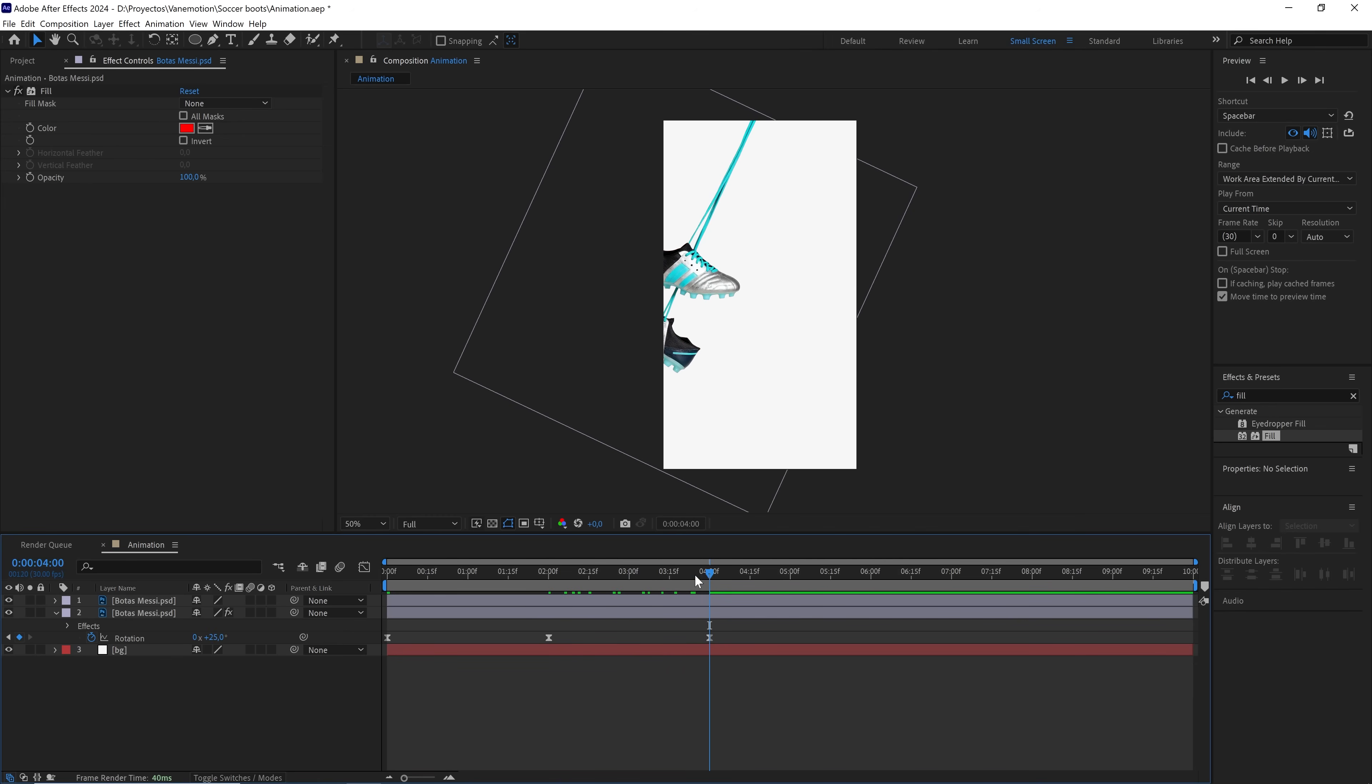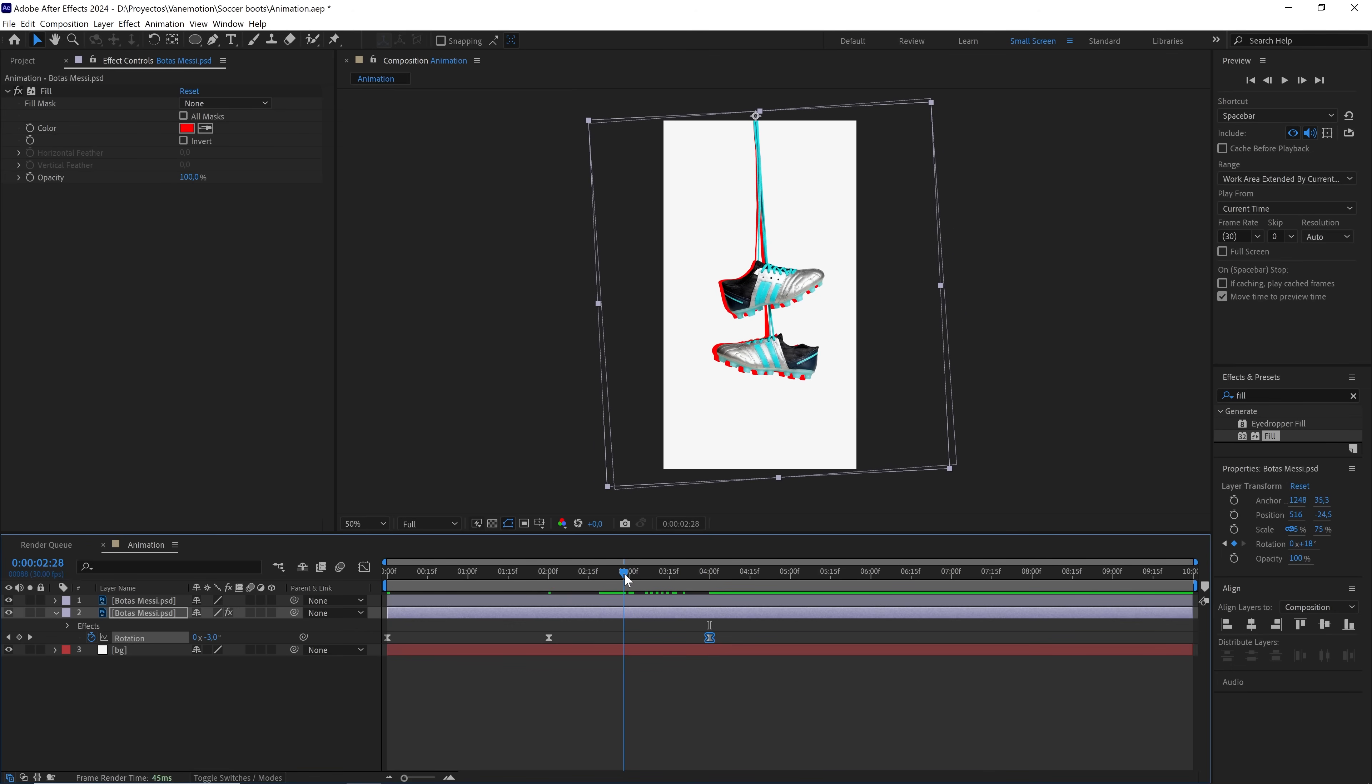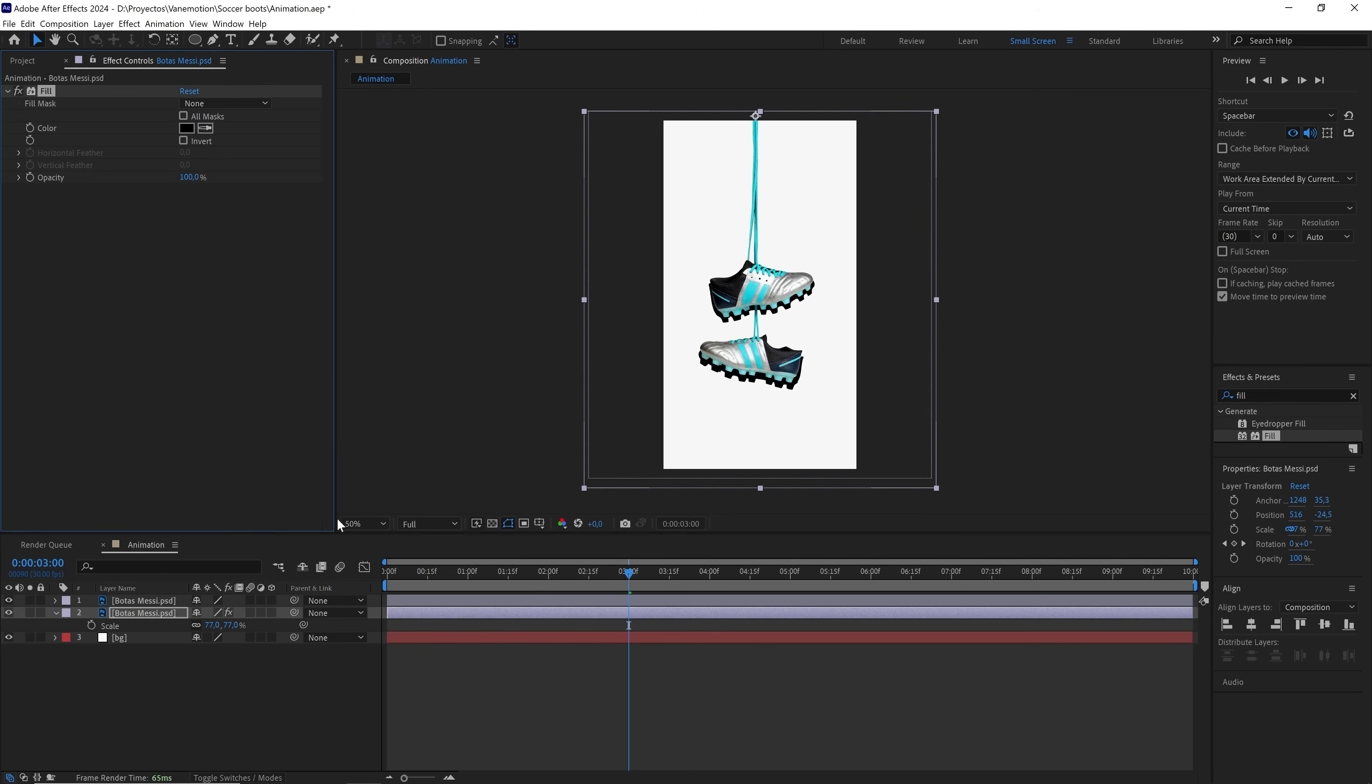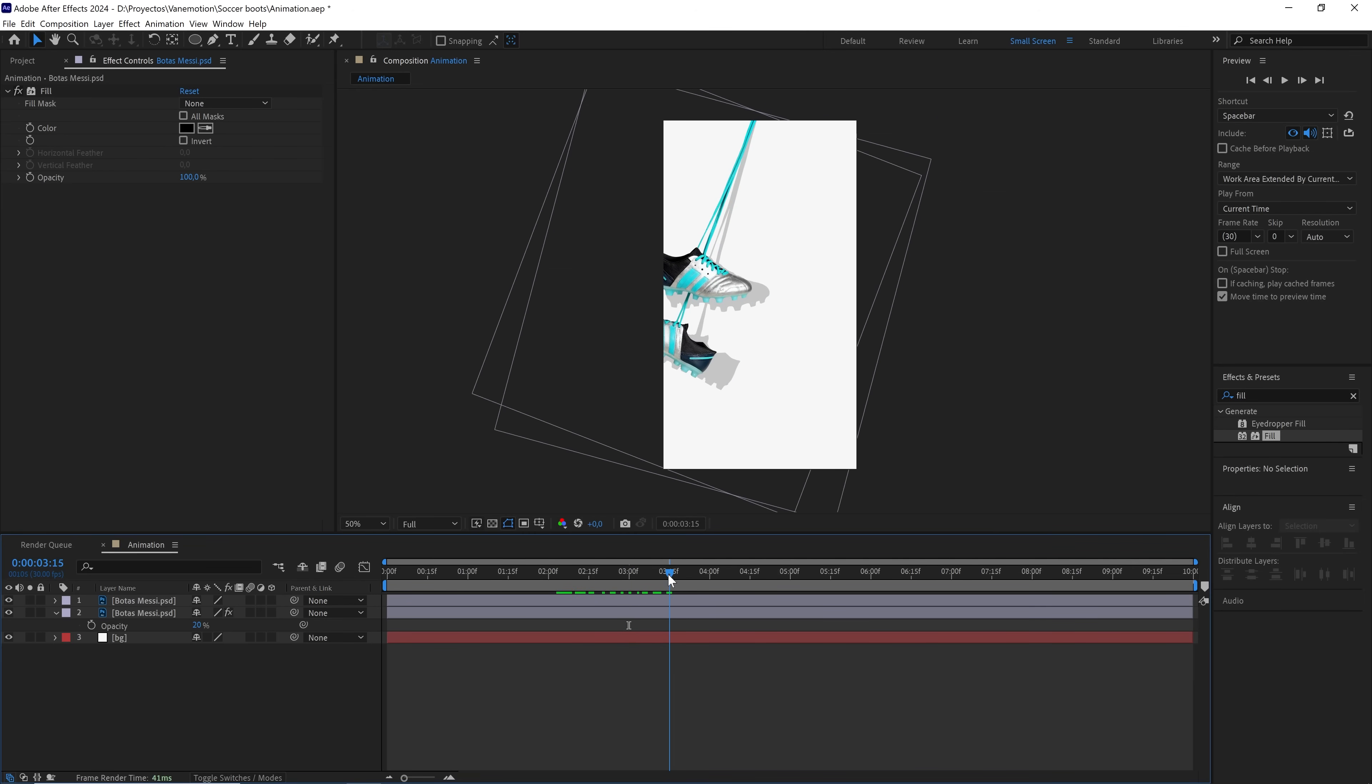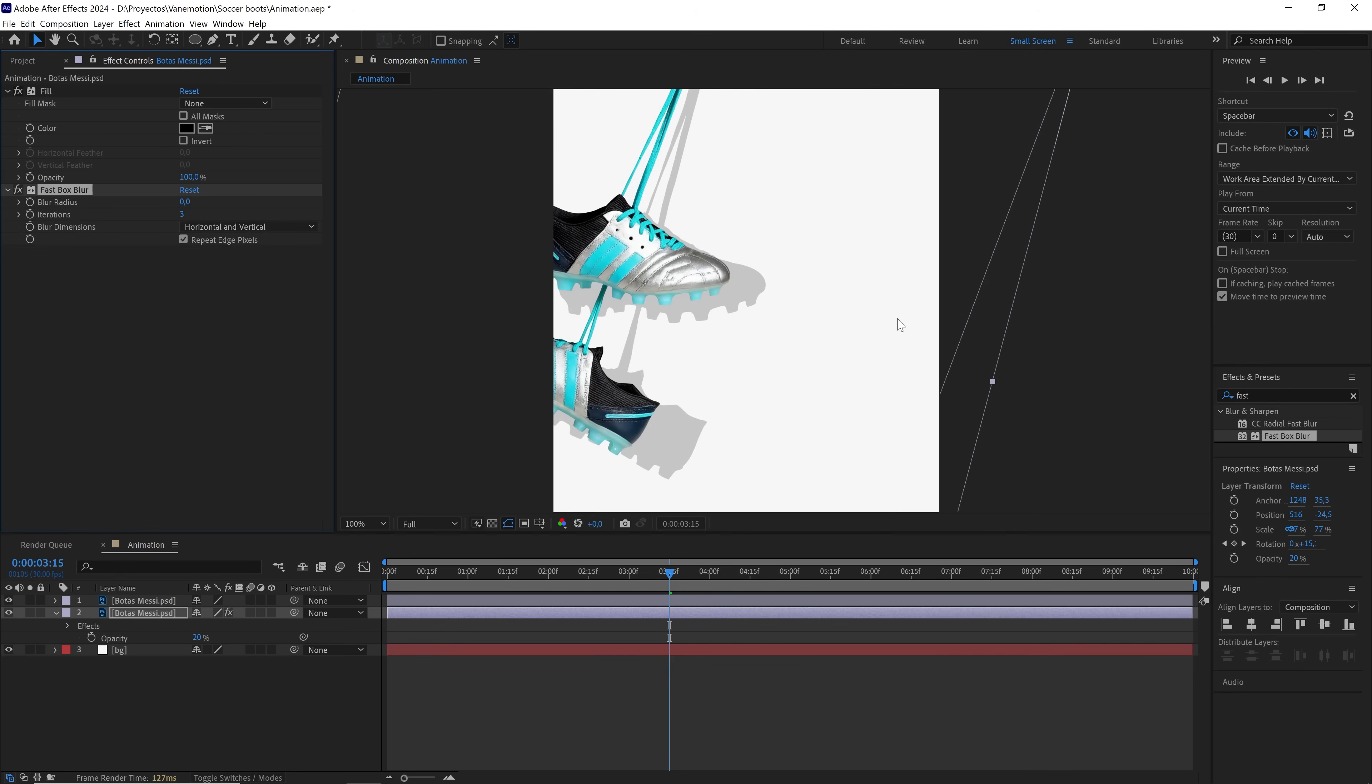And in the last keyframe, we copy and paste the first one. We'll increase the scale of this layer a little so it can be seen underneath. We'll set the shadow color to black, lower the opacity to 20%. We'll also add a fast box blur effect to blur the shadow a bit. A value of 15 is sufficient.